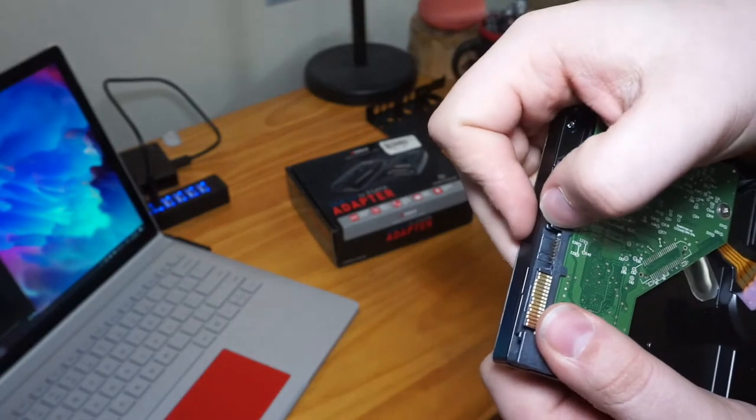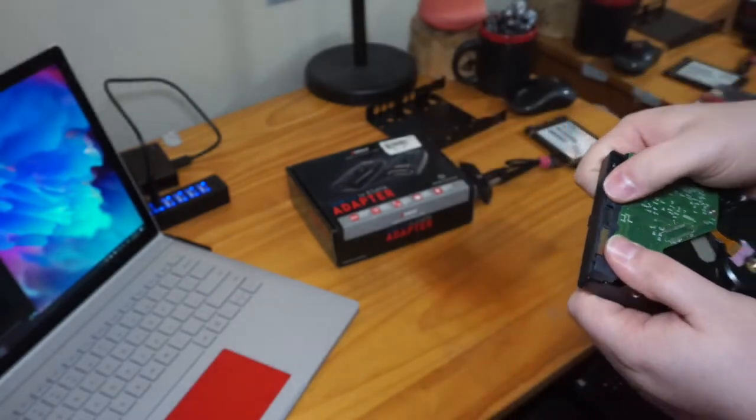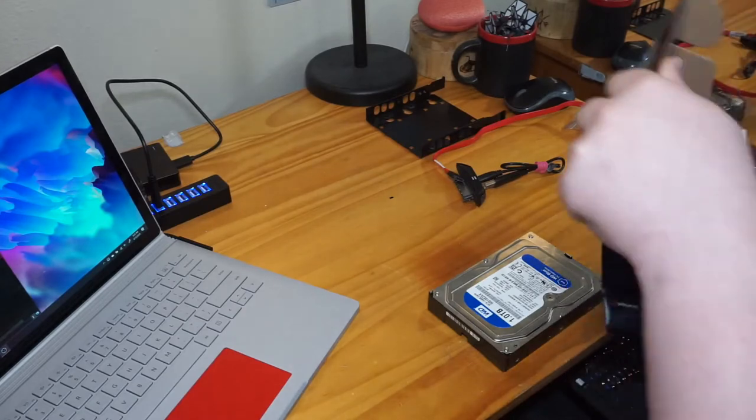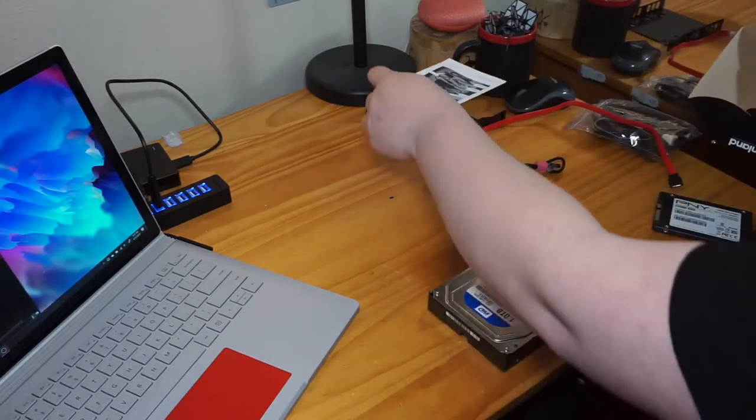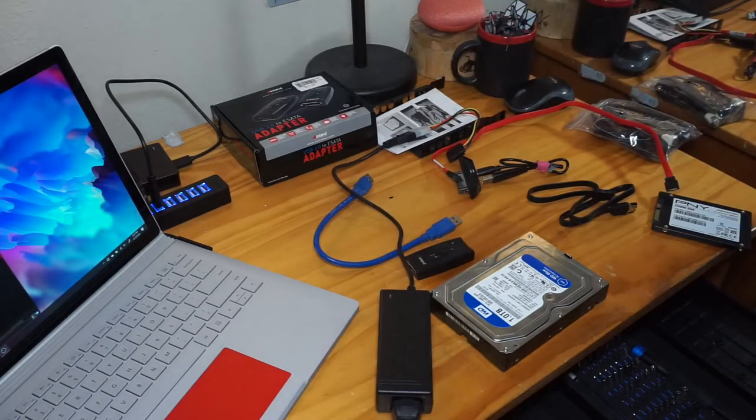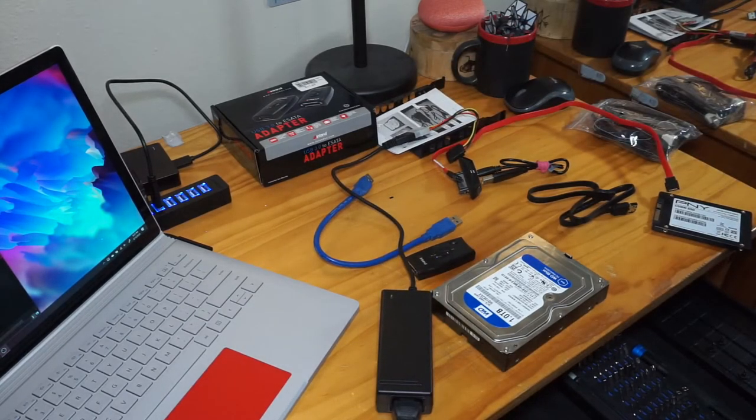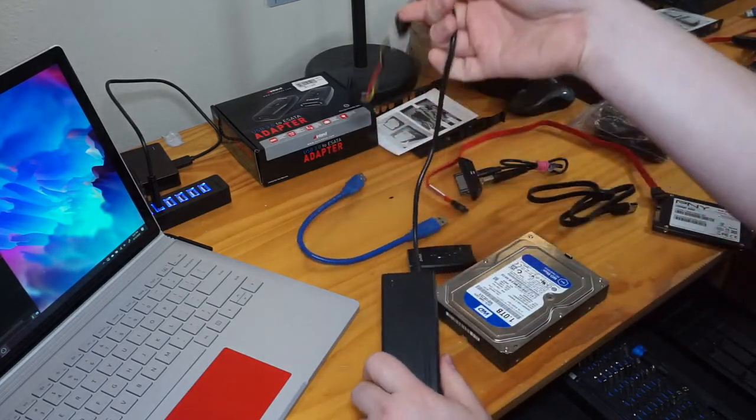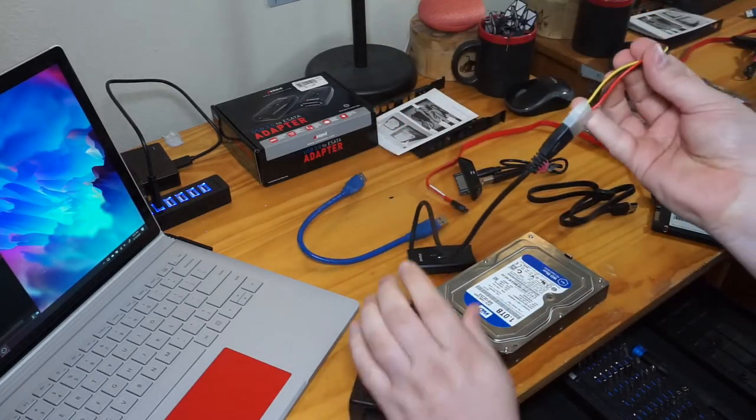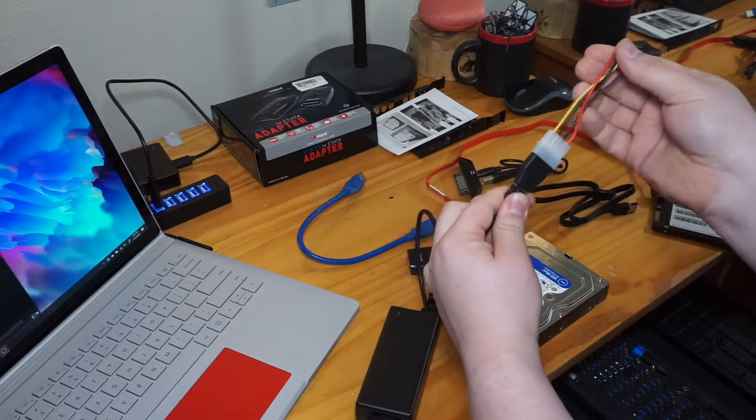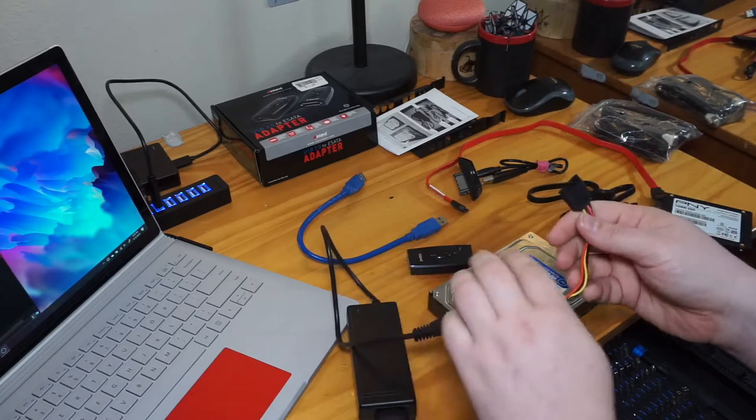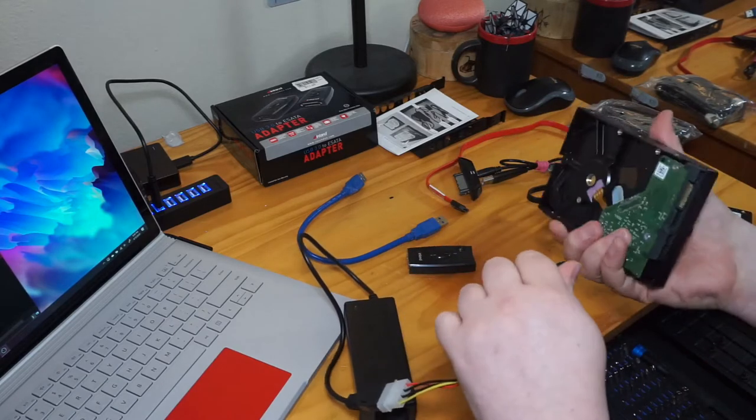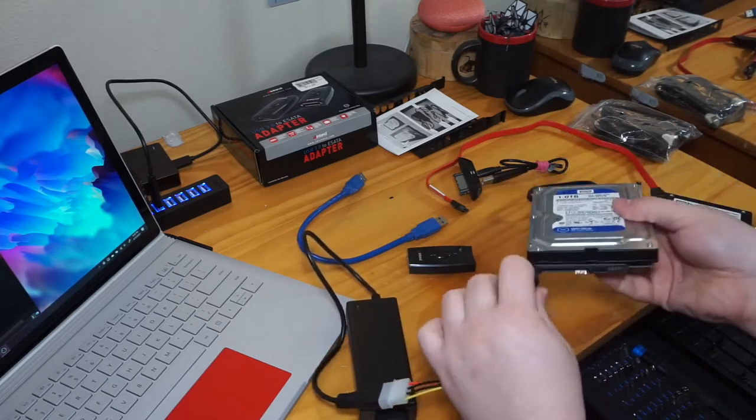You can see the super thin plastic that drive manufacturers use here. Even this little bit over there is bent. Let's unplug this adapter, get it set up, and then we'll give it a shot.